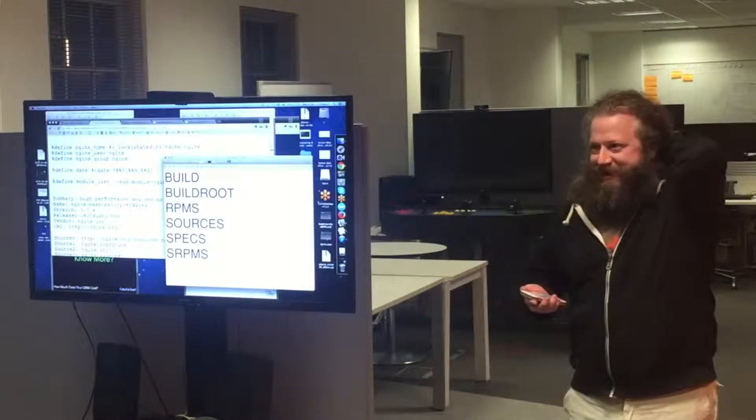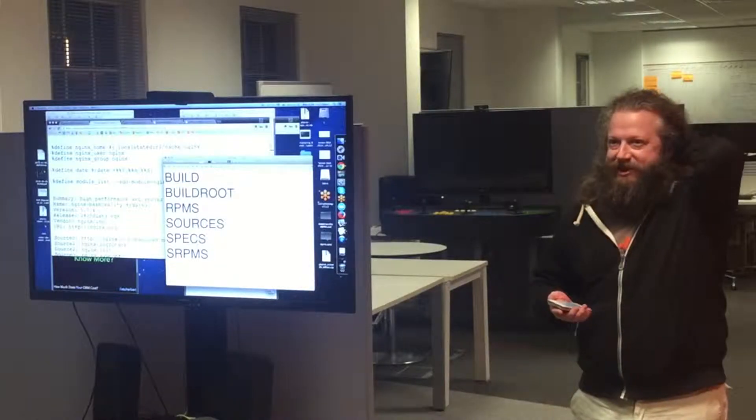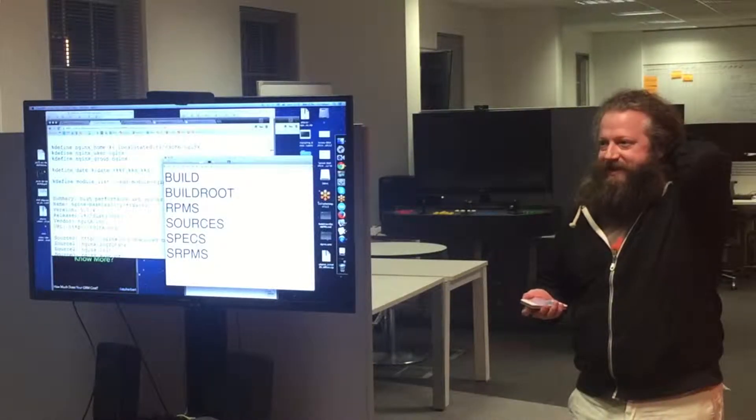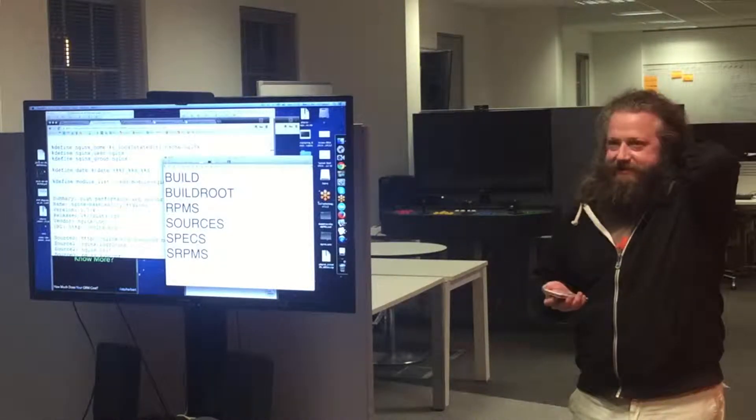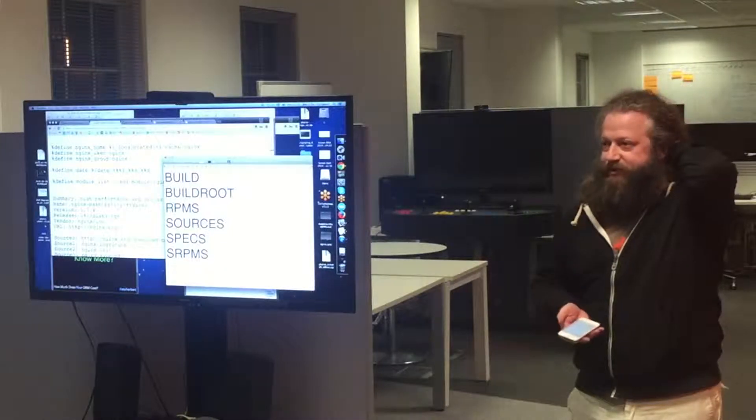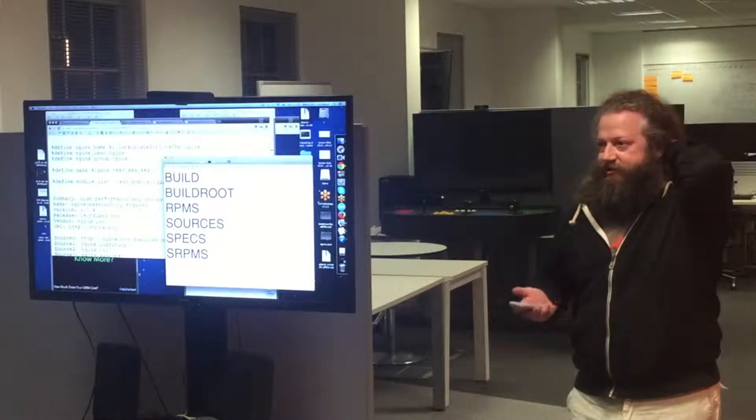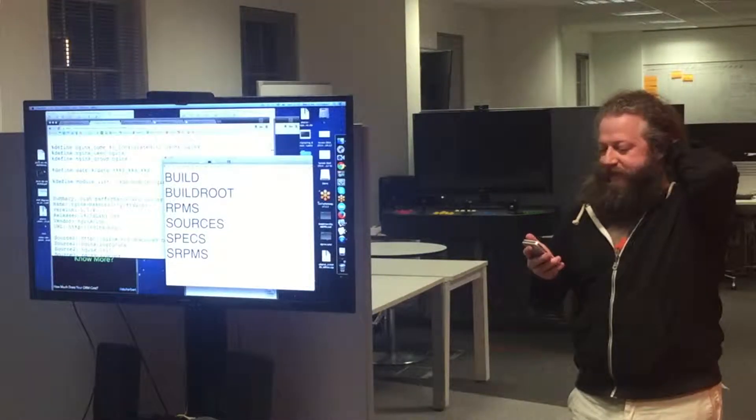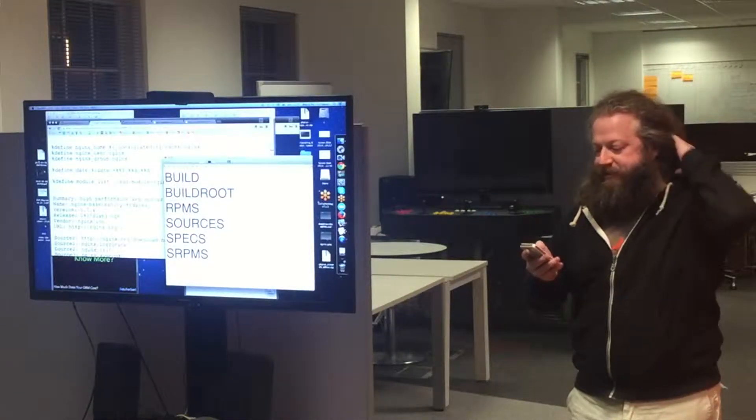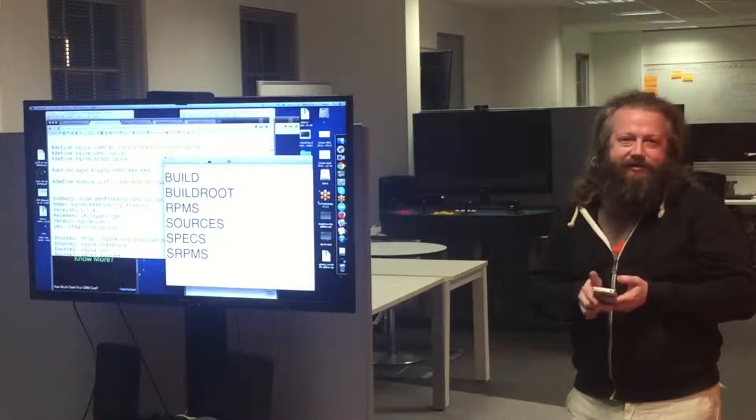Okay, so I'm here to talk to you about how to RPM stuff, which is basically when you use apt or yum to install stuff, you're installing an RPM. So this is how to build your own.